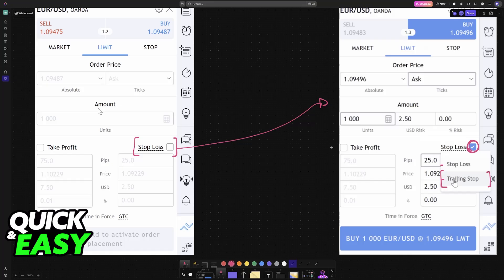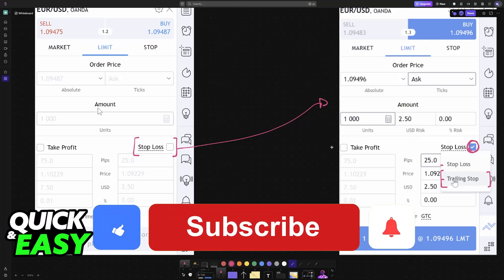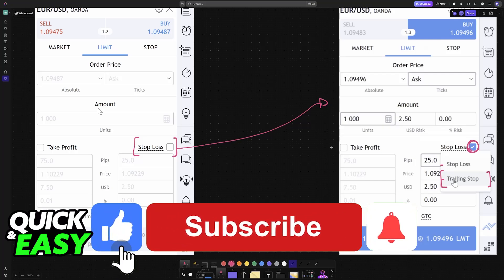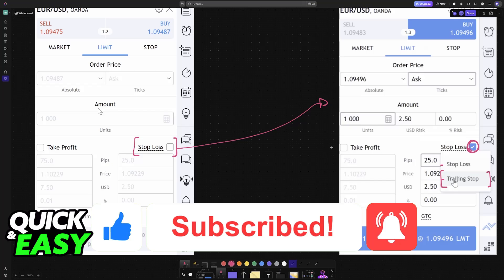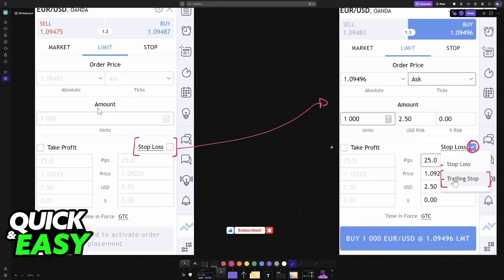Keep all of that in mind. Always test your trailing stop strategies in a demo account or through backtesting before using them with real money. I hope I was able to help you on how to set trailing stop loss in Trading View. If this video helped you, please be sure to leave a like and subscribe for more very easy tips. Thank you for watching.